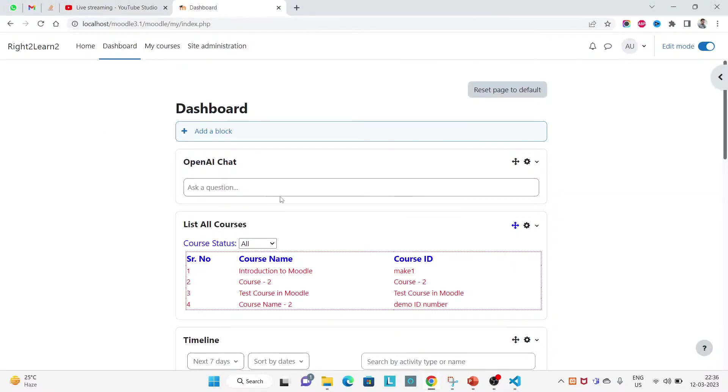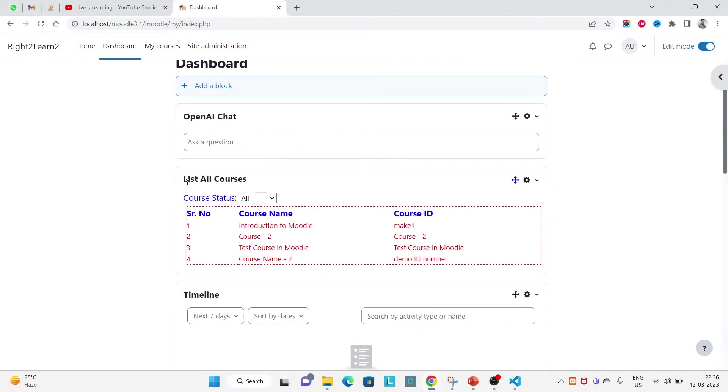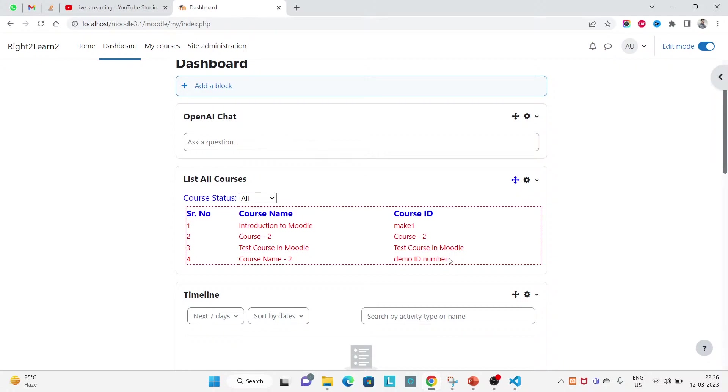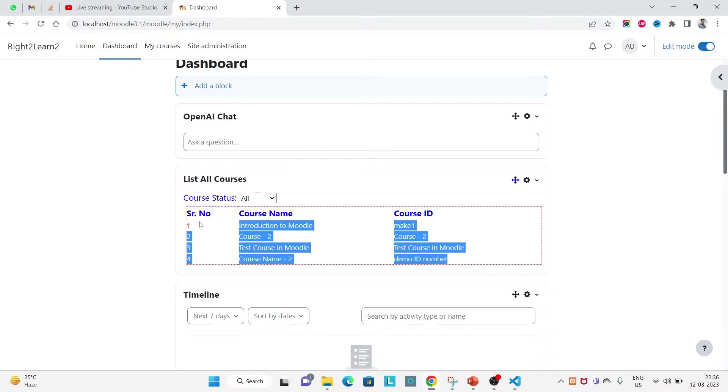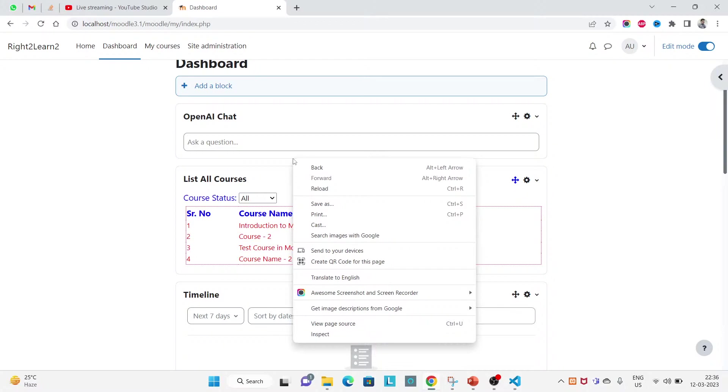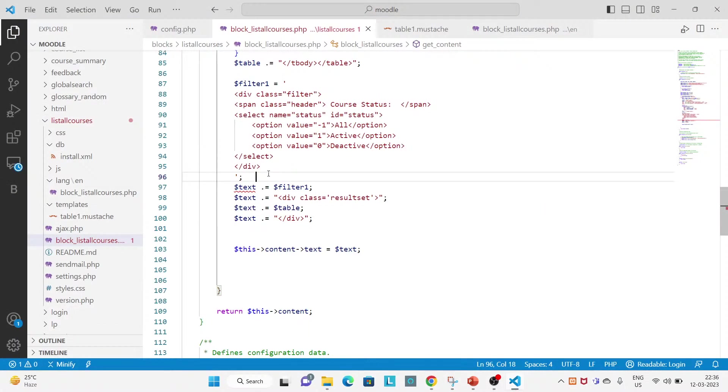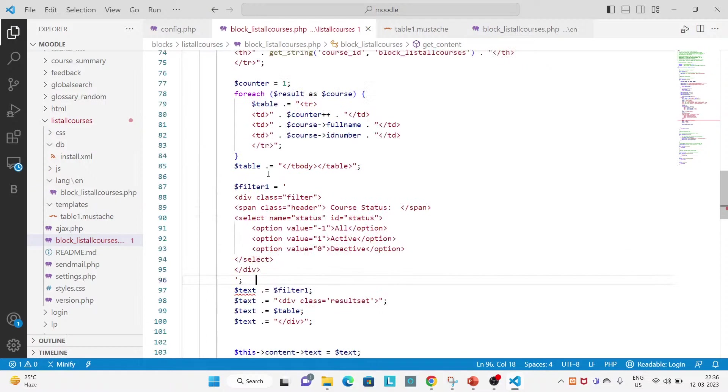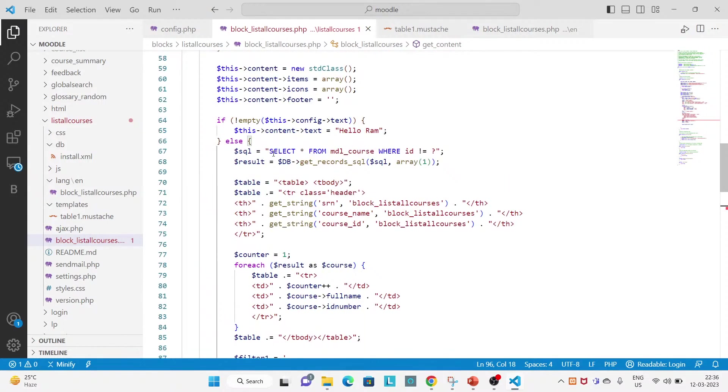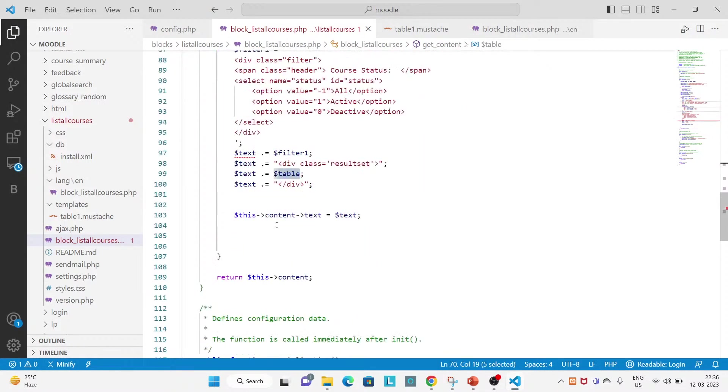So I am here on this page, the dashboard page. You can see the list all courses block and you also see this table is coming like serial name, course name. So currently I am using the PHP file to select and display the records in a tabular form.